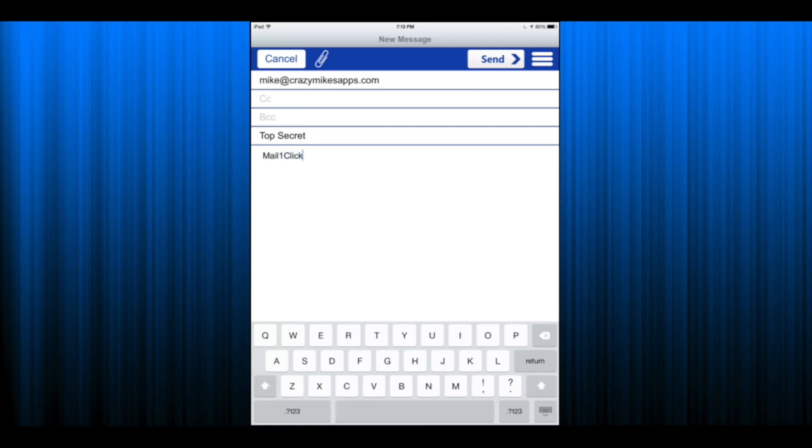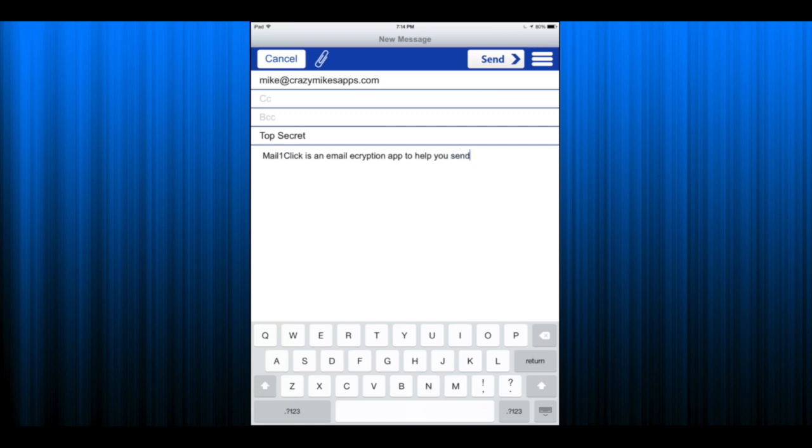Who you're sending it to, what your subject is, and then type in your message. Mail One-Click in this case is an email encryption app to help you send secure email.